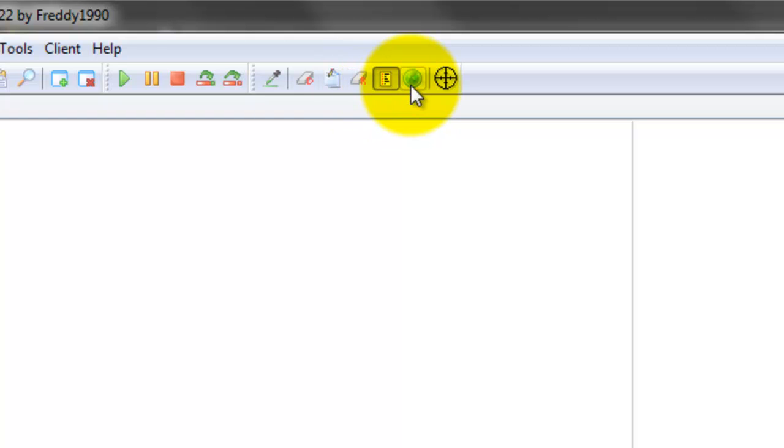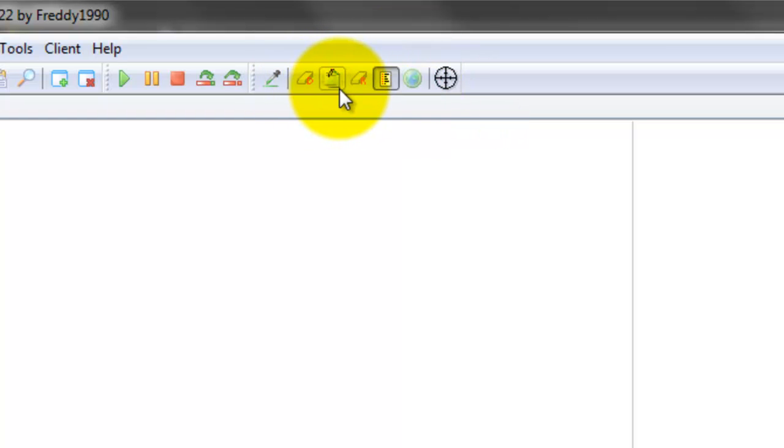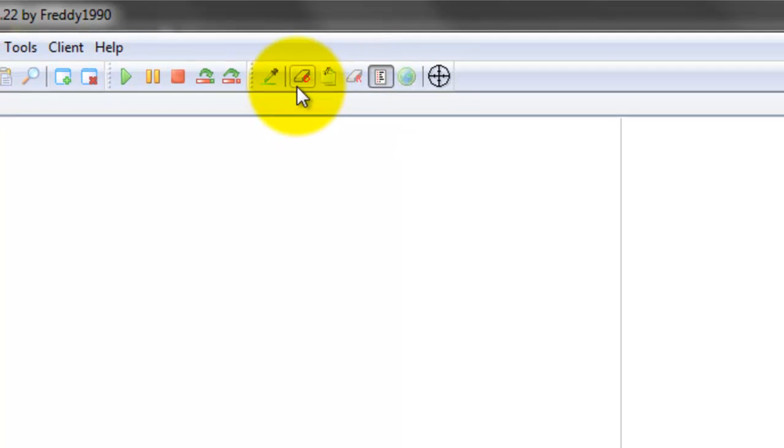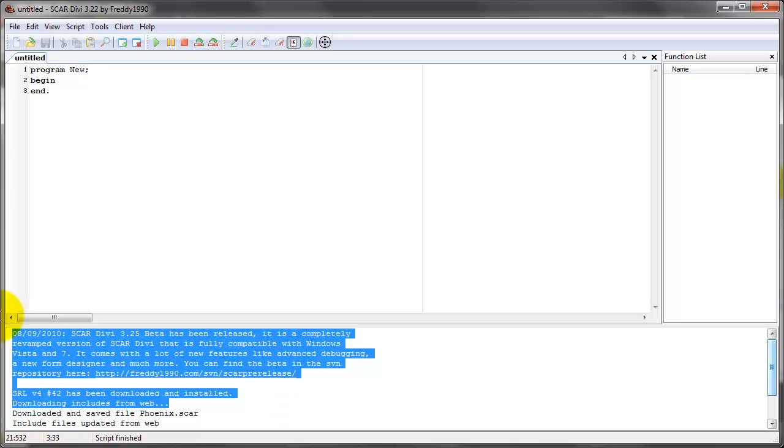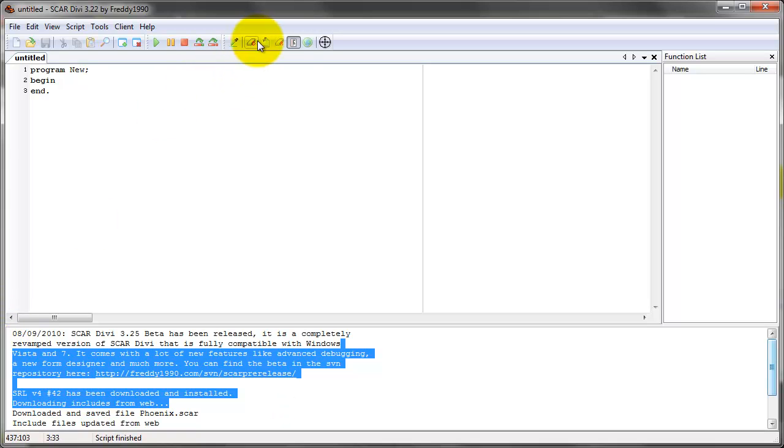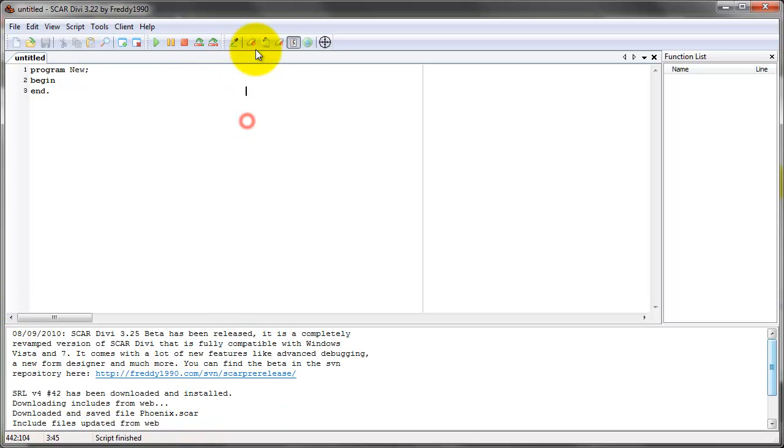And these four buttons right here deal with the interface. They're not the most important buttons, but they can be useful, especially this one right here. The first button, see this area right here, it's called the debug log, and this button right here just clears it.